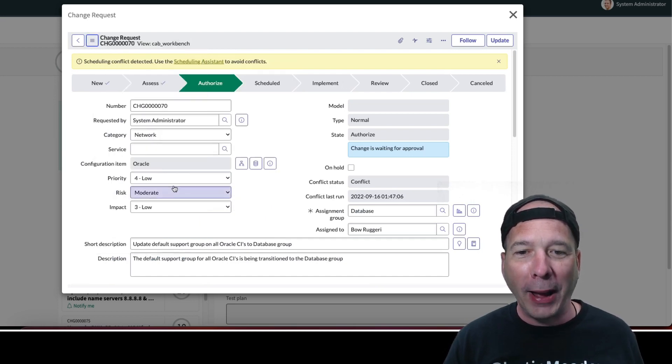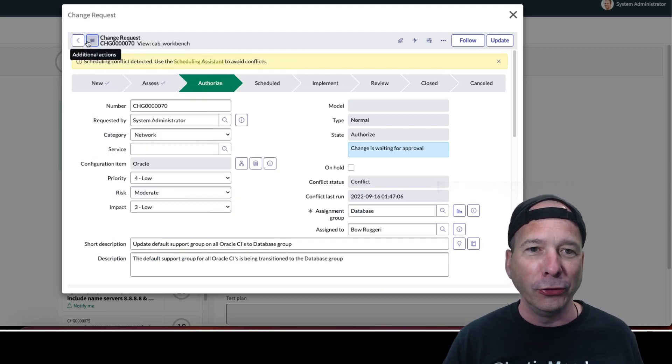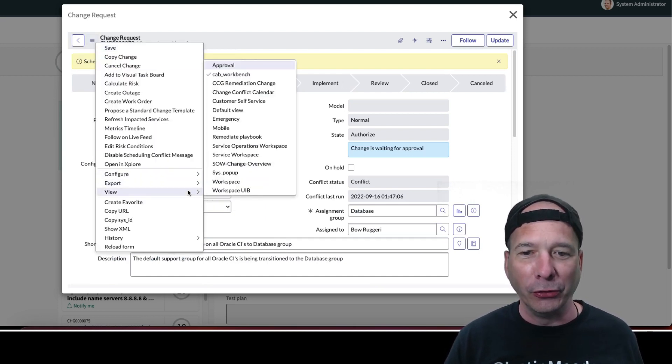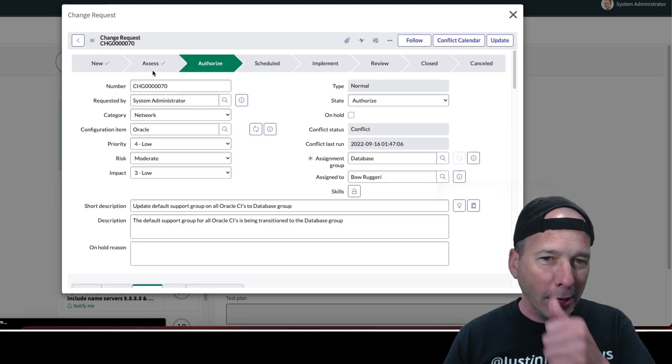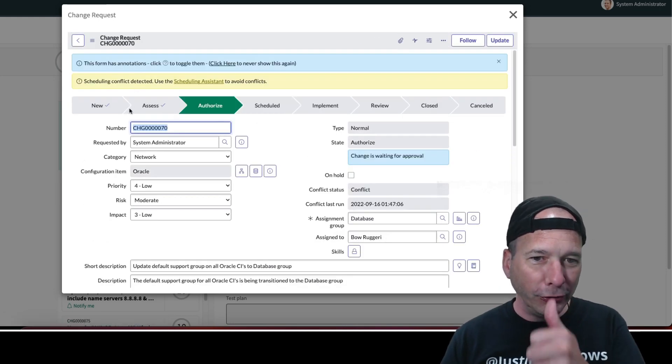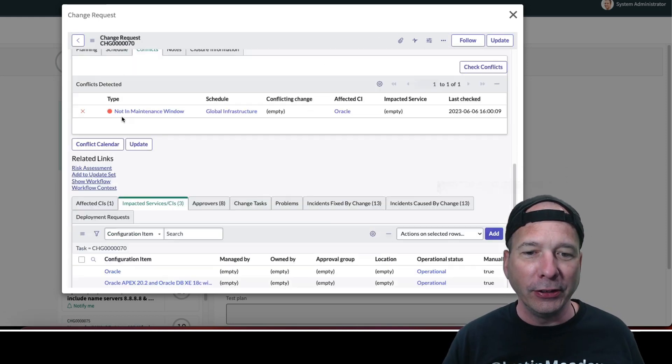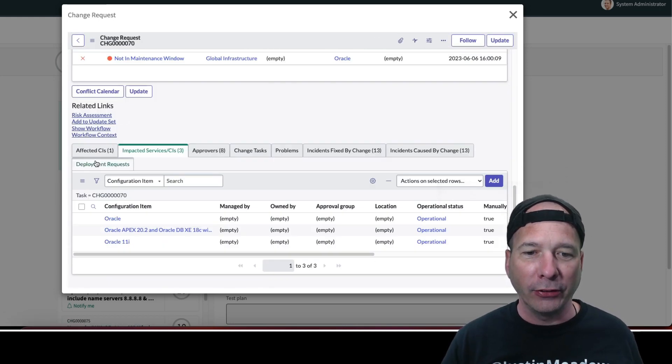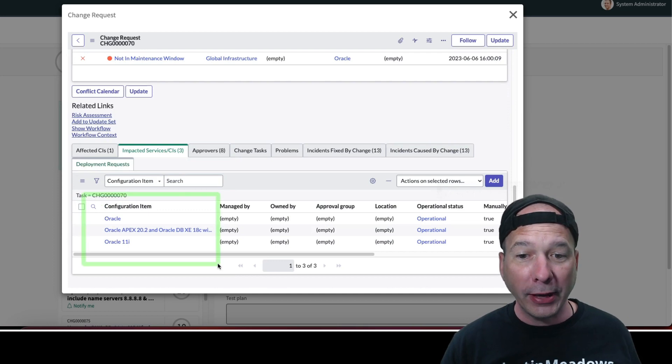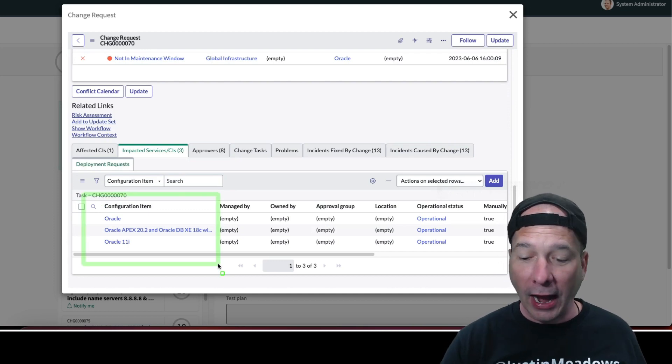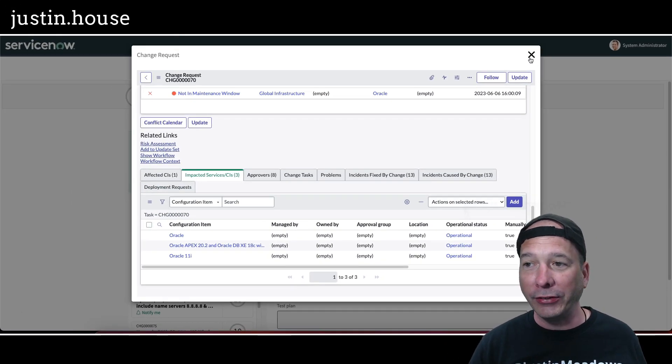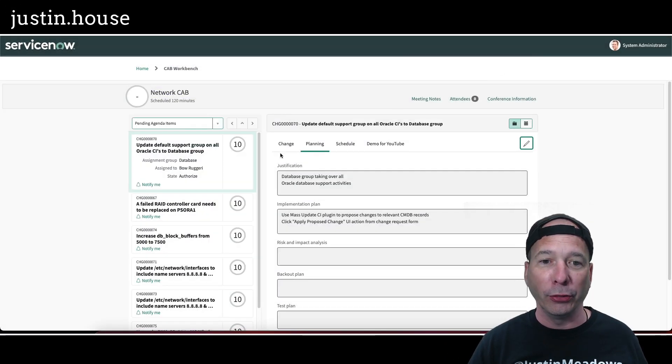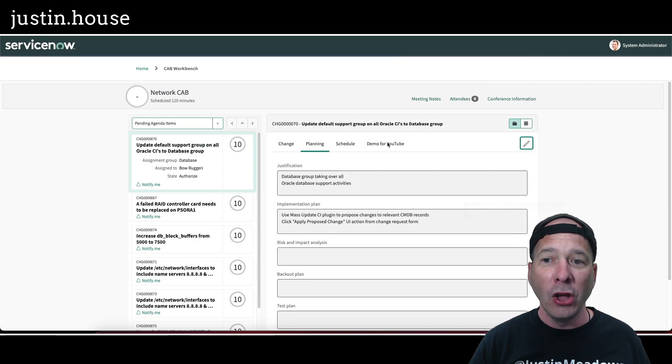So let's just switch our view back to the default view. I always have to do it twice for some reason because I can't move my mouse properly. We'll go back to the default view, and now I can see the impacted services CIs from the CAB workbench. I wish I had started there, but I taught myself a couple of things along the way.